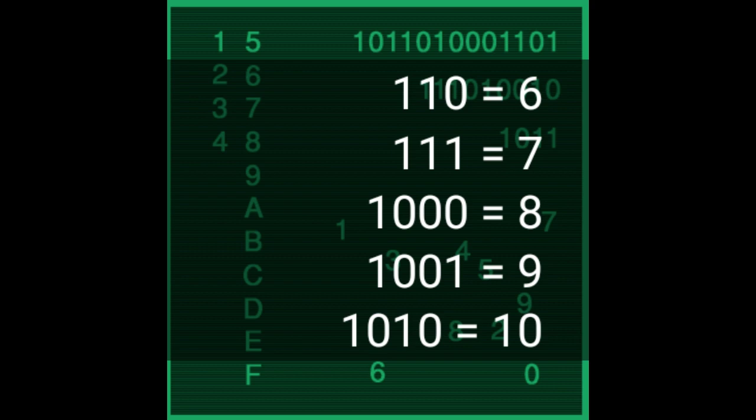Binary for 110 equals decimal for six. Binary for 111 equals decimal for seven.